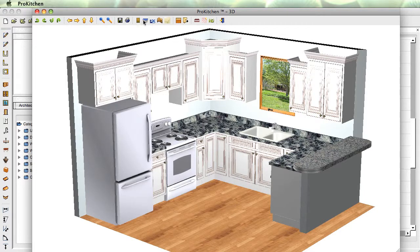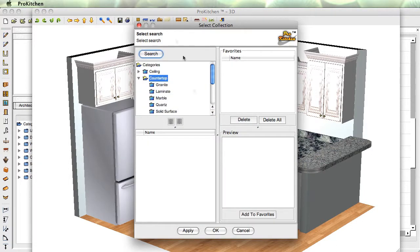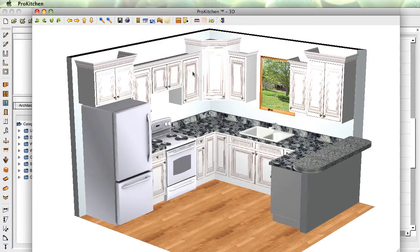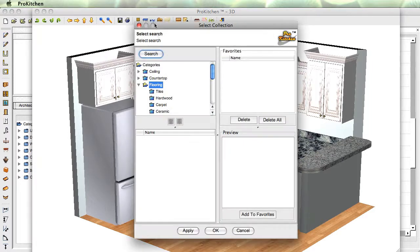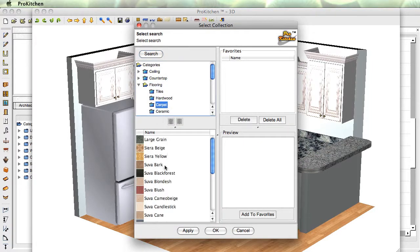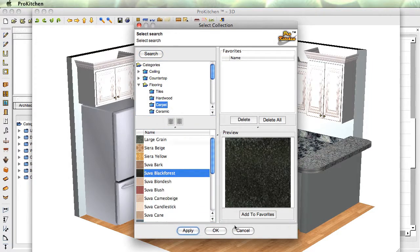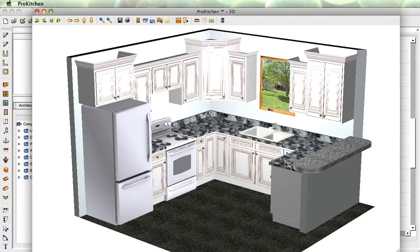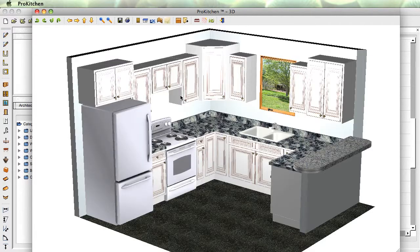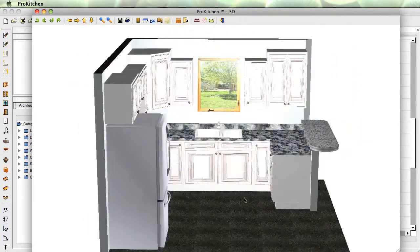Countertop — we can come in here and change our countertop. Flooring — you can put carpet on there. You can change your ceiling. Hide Invisible Walls — I'm going to click Hide Invisible Walls. Now as I rotate around, remember how that wall disappeared? Well, it's going to do it again, but it's going to take a few cabinets with it.